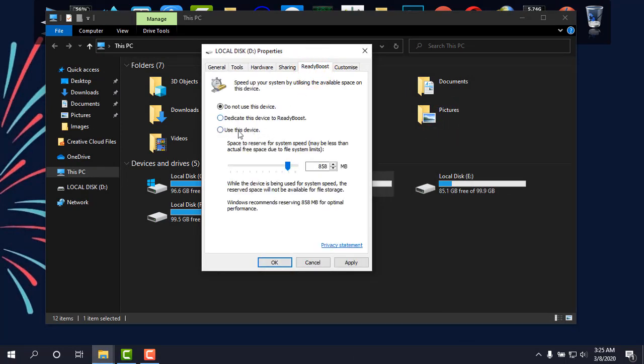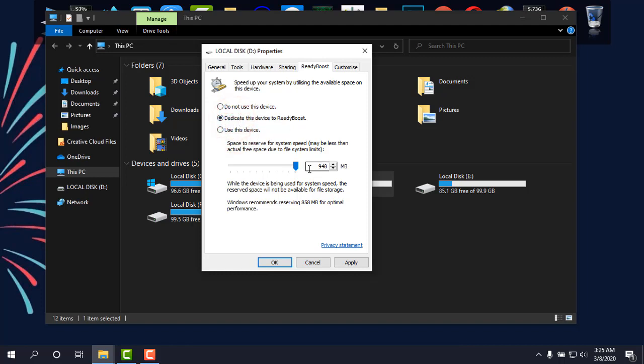Here you can see 'Dedicate this device to ReadyBoost' and 'Use this device.' If you select 'Dedicate this device,' the whole space will be used. But if you click 'Use this device,' you can minimize or maximize the size you want to use as RAM.